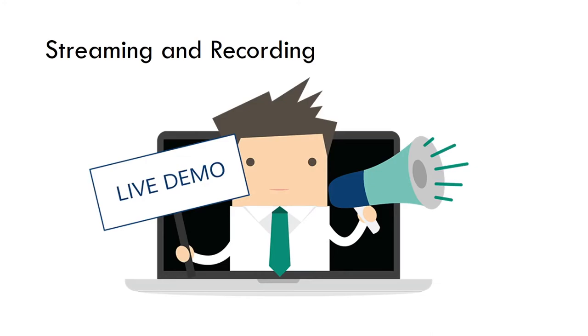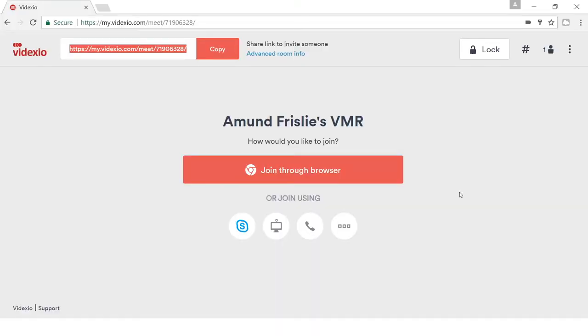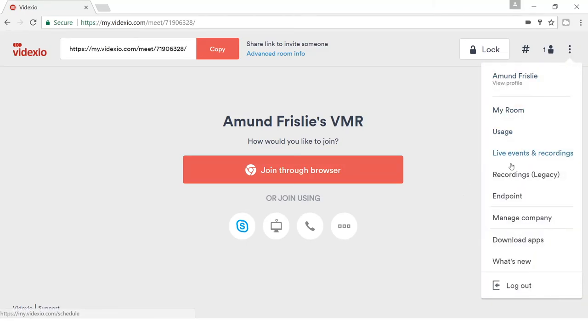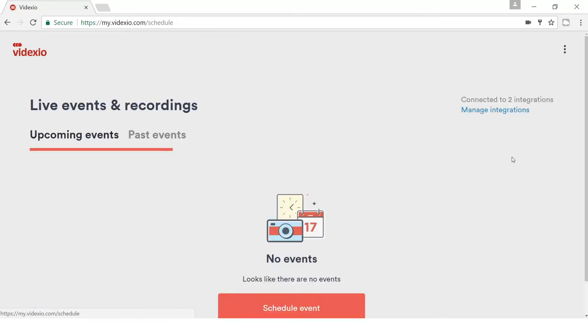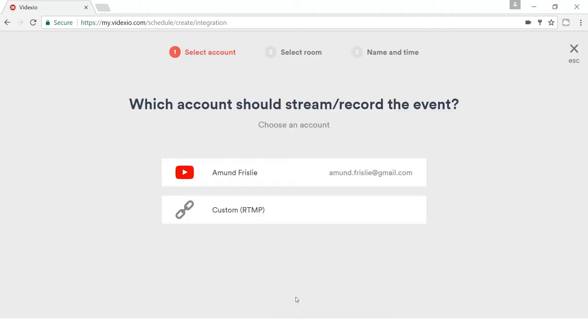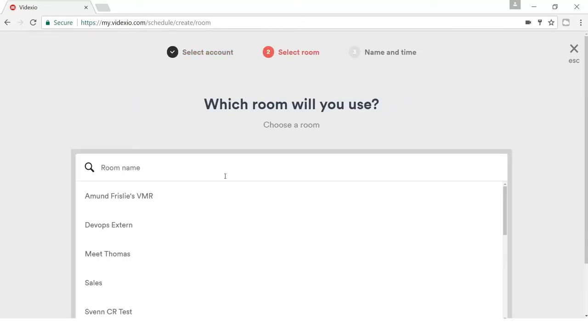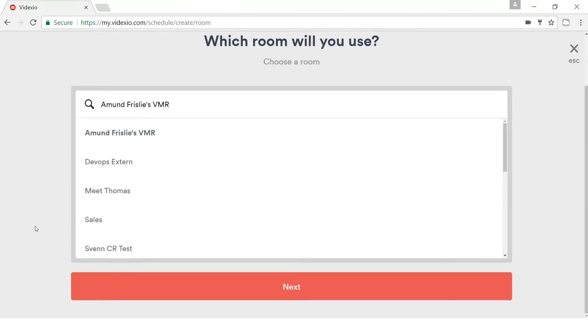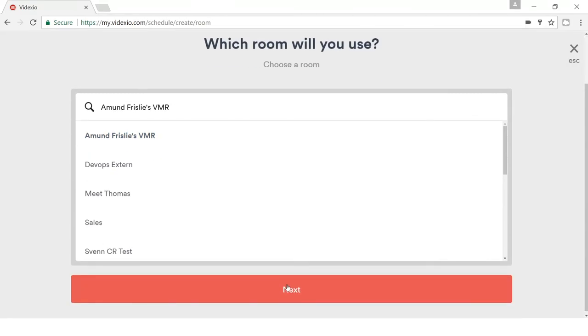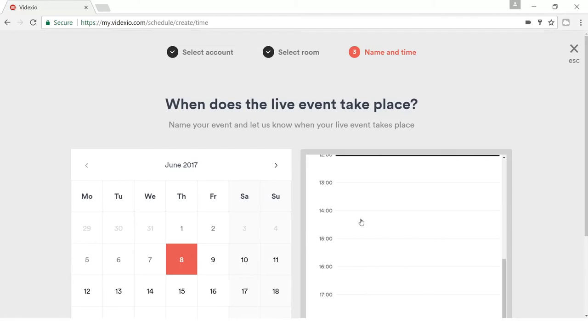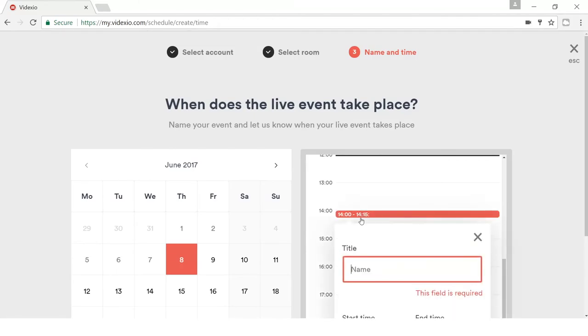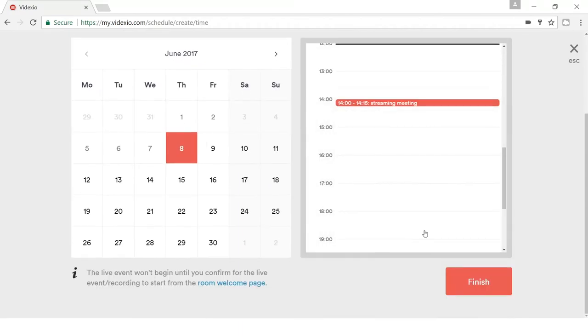Finally, let's have a look at the streaming and recording functionality. Back at the web interface, we want to schedule a streaming and recording to take part as part of our meeting. I go to the menu and select live events and recordings. And I click on schedule event. I can then choose which account should take care of this event. And very simple is to use a YouTube channel, for example. I also then select room that should be part of this event. And also what time. And that's it.